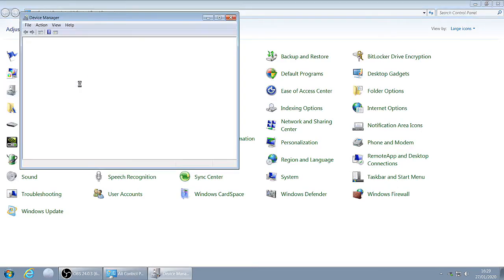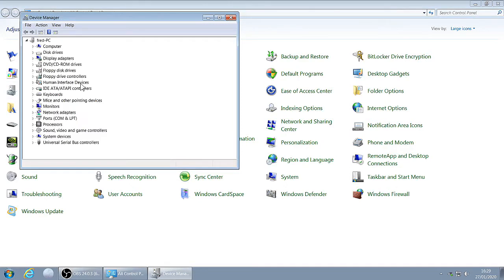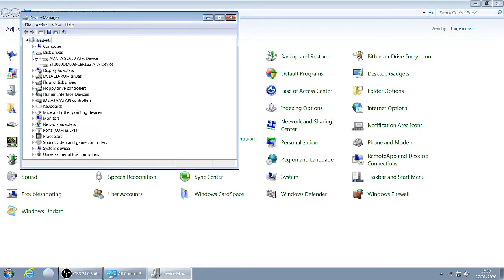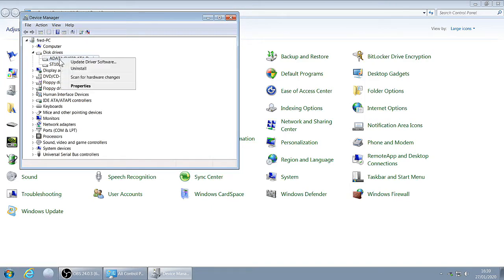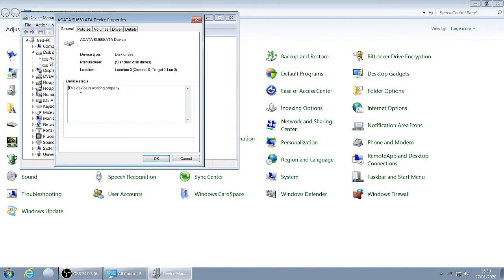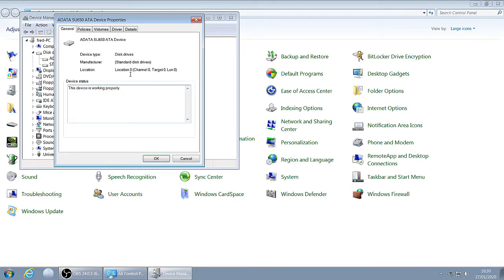Go to Disk Drives. I've got two disk drives. Right click on the first one, click on Properties. Write down the location number and channel number. It may say bus number instead of location. Write it down anyway. Click OK.